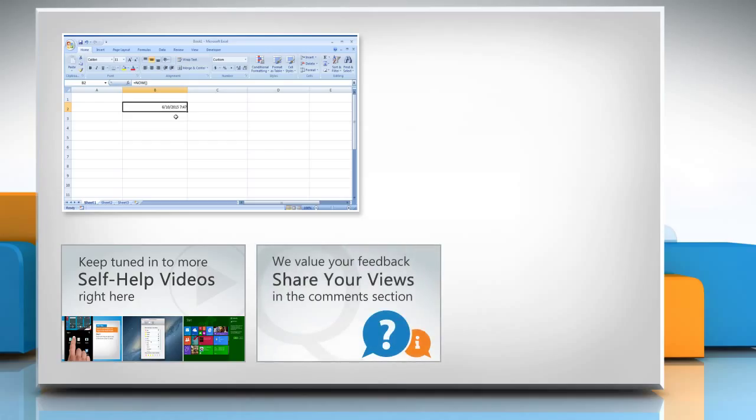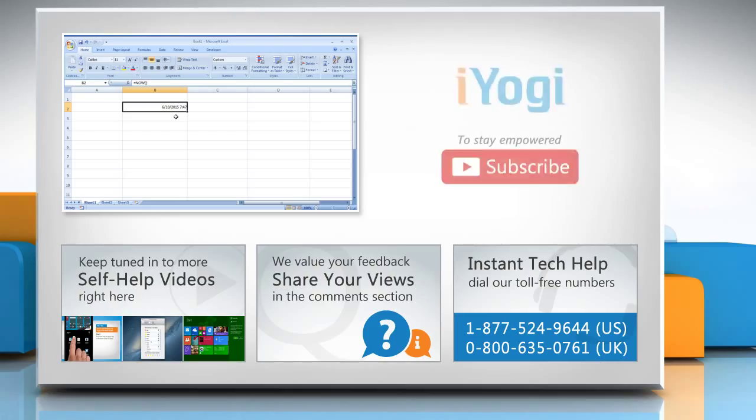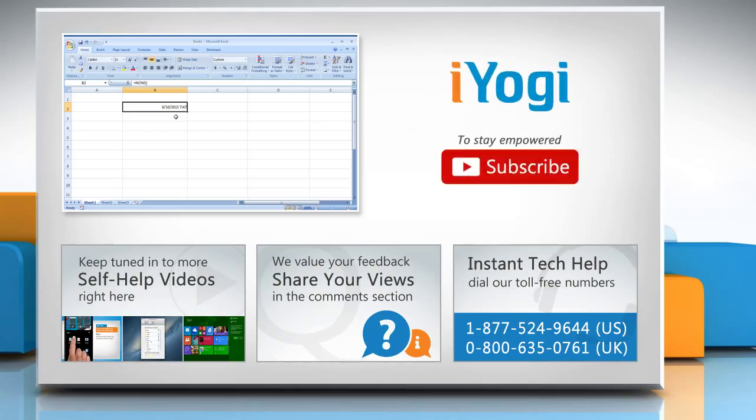Have something to ask or share? Pen it down in the comments. To get iYogi tech support, dial toll-free numbers. To stay empowered technically, subscribe to our channel. Thank you very much.